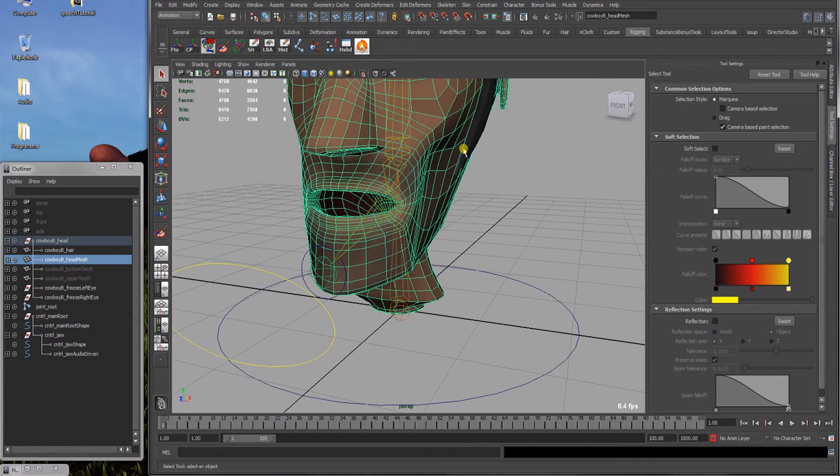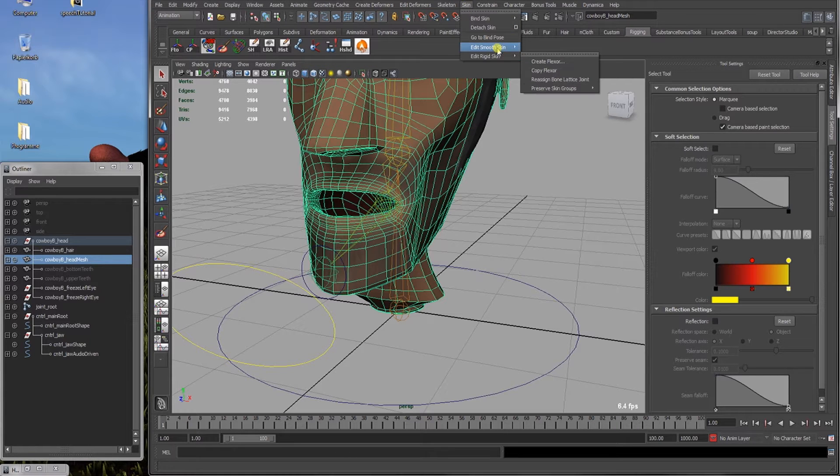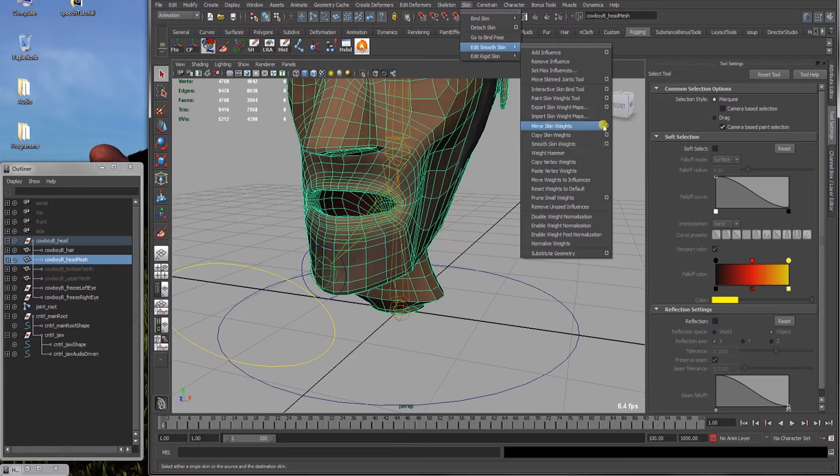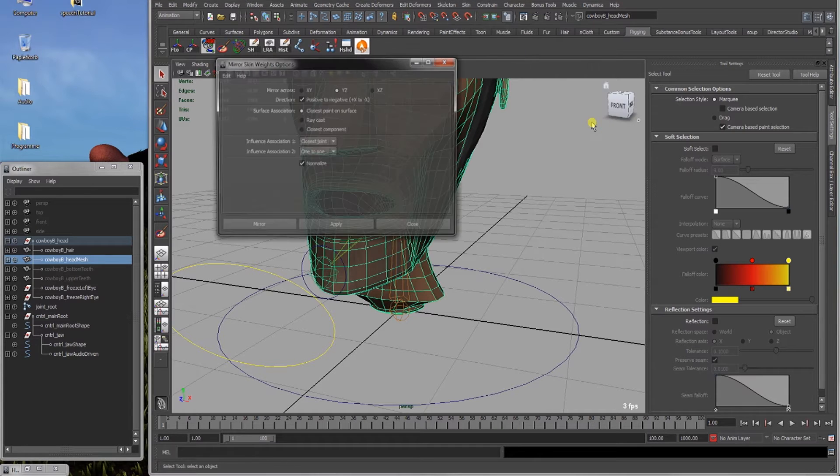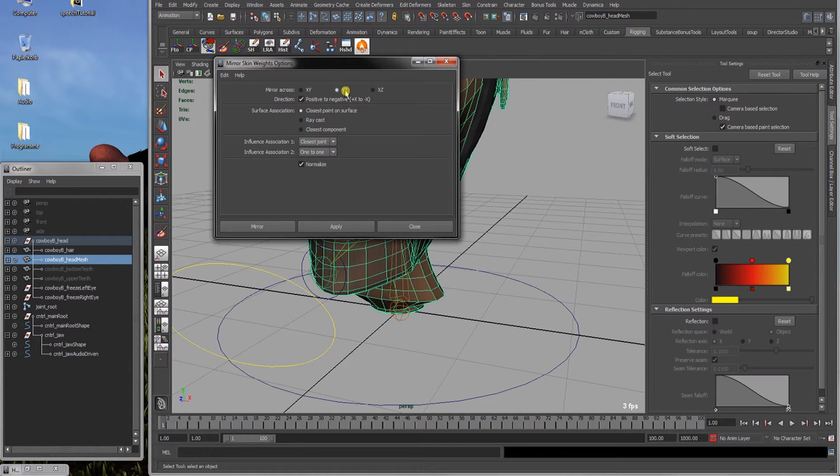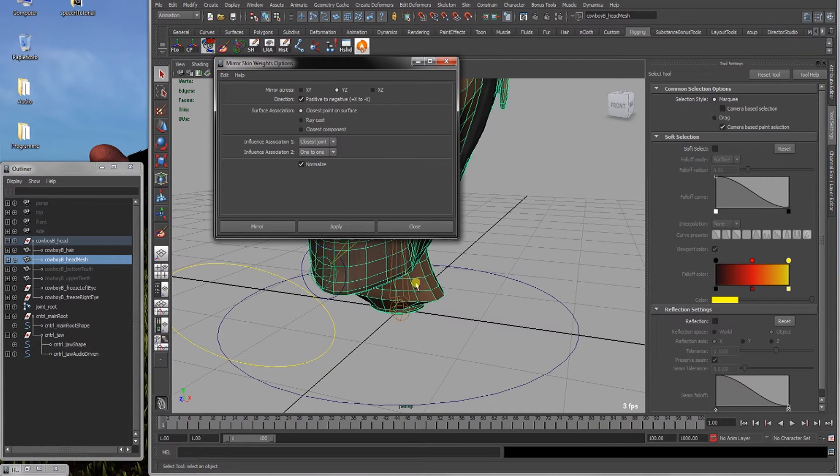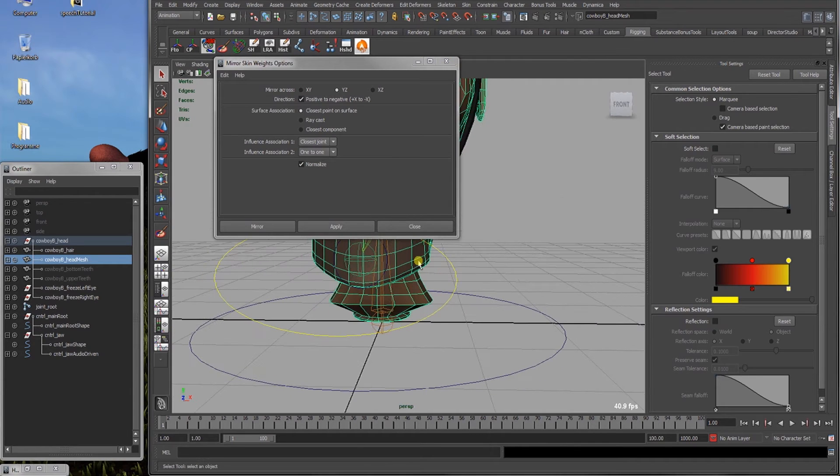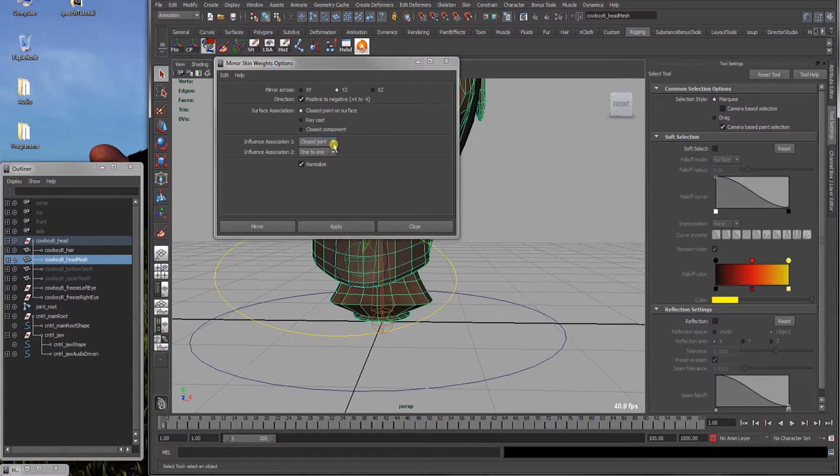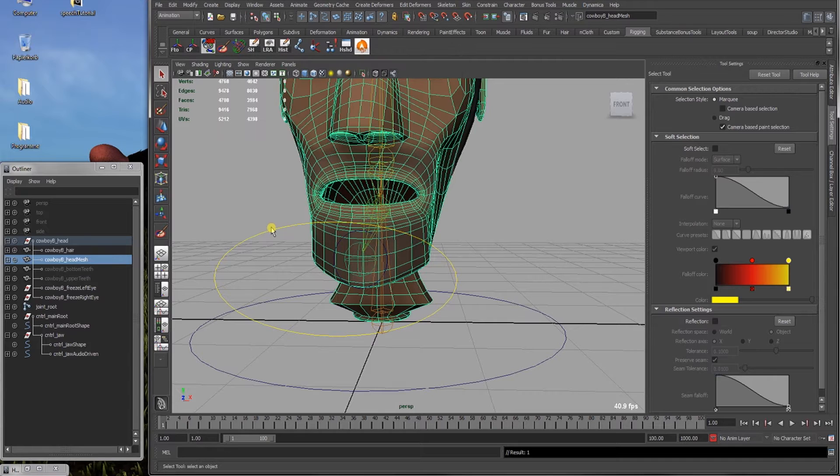Now we are just gonna mirror the skin weights we've just painted. Go skin, edit smooth skin, mirror skin weights, mirror across Y and Z axis. Because Z is here, Y is there, and we wanna mirror the right or left half, this half over there. Closest point on surface is okay for now. Closest joint in 1 to 1. I select these and normalize and click mirror.